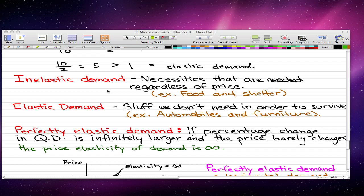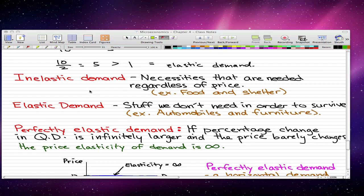We all need food and shelter to survive. So regardless of the price, we will buy it. So the quantity of demand won't change.